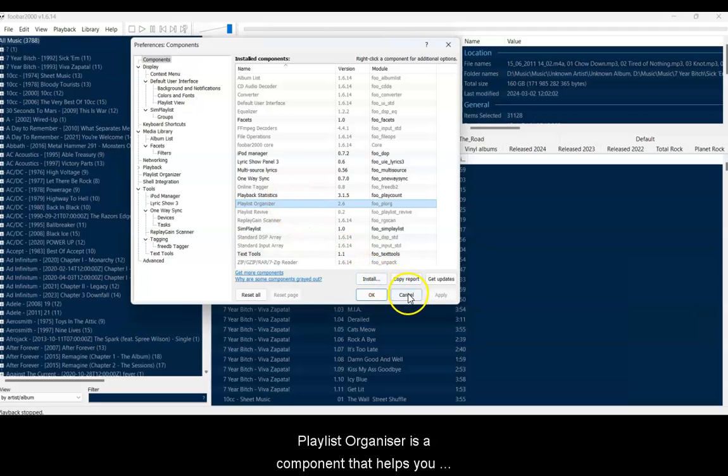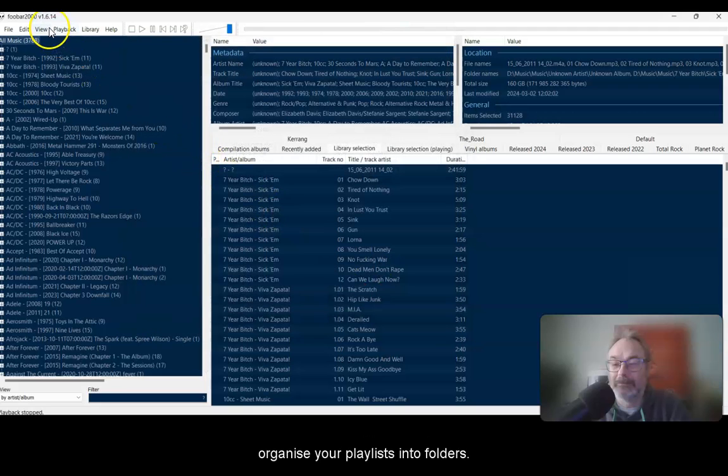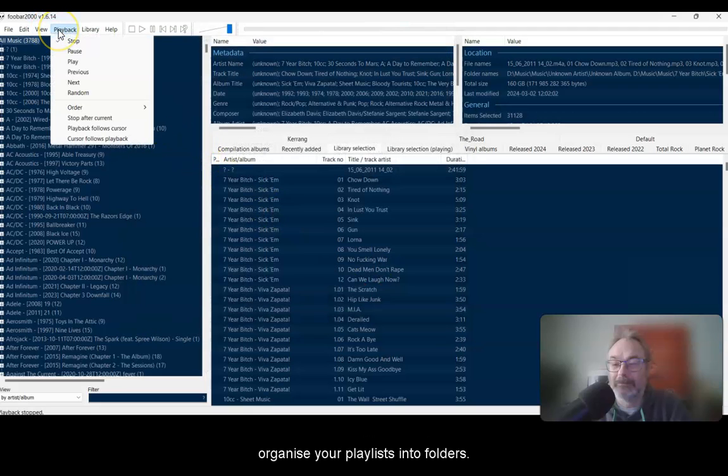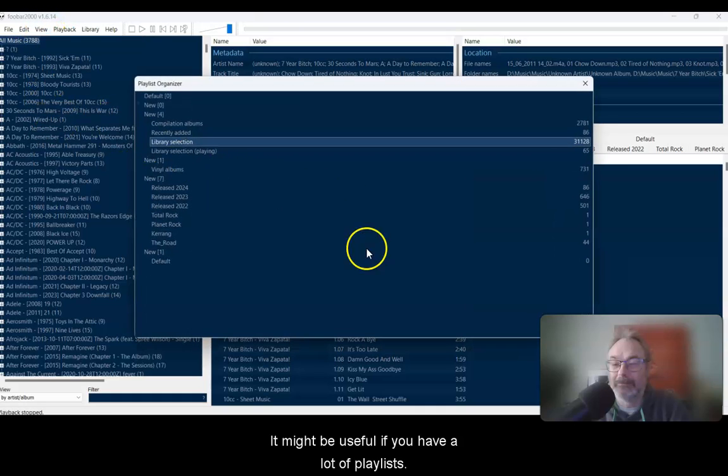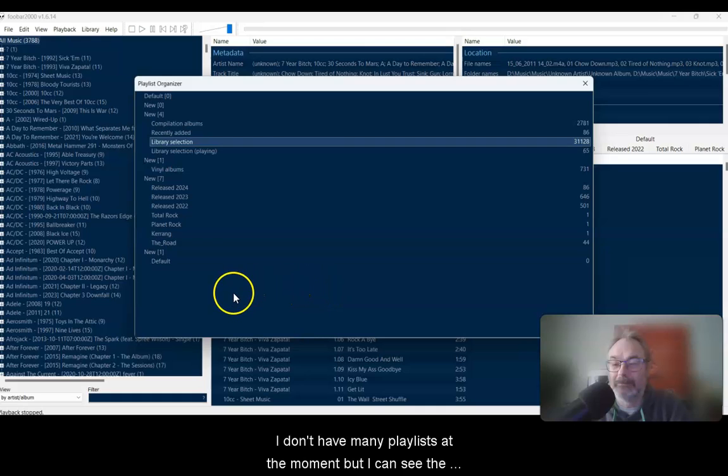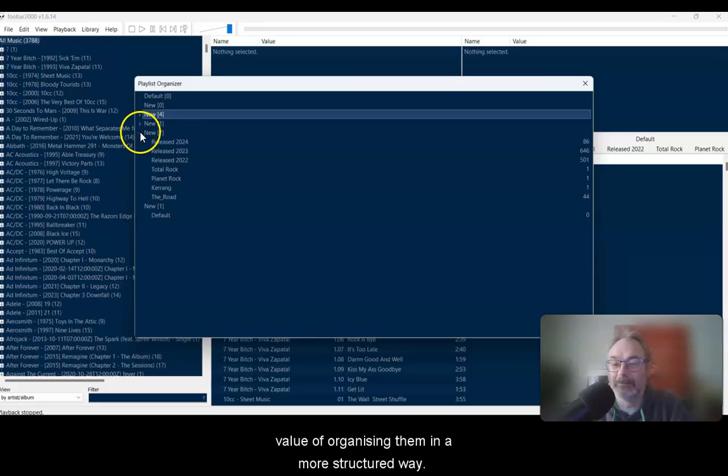Playlist Organiser is a component that helps you organize your playlists into folders. It might be useful if you have a lot of playlists. I don't have that many playlists at the moment, but I can see the value of organizing them in a more structured way.